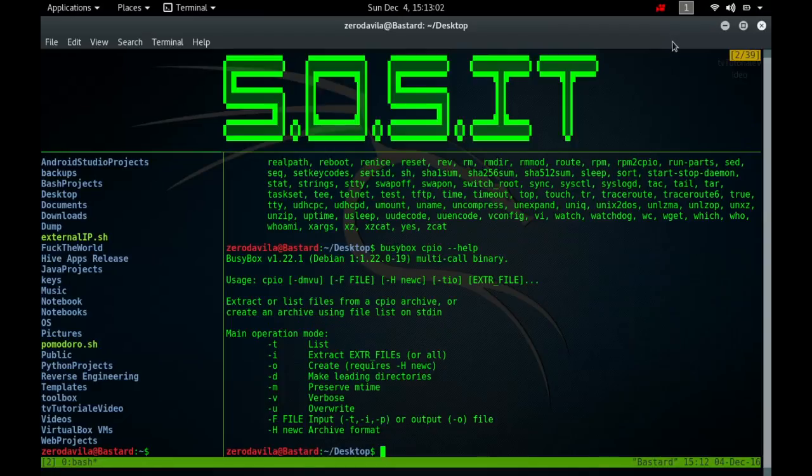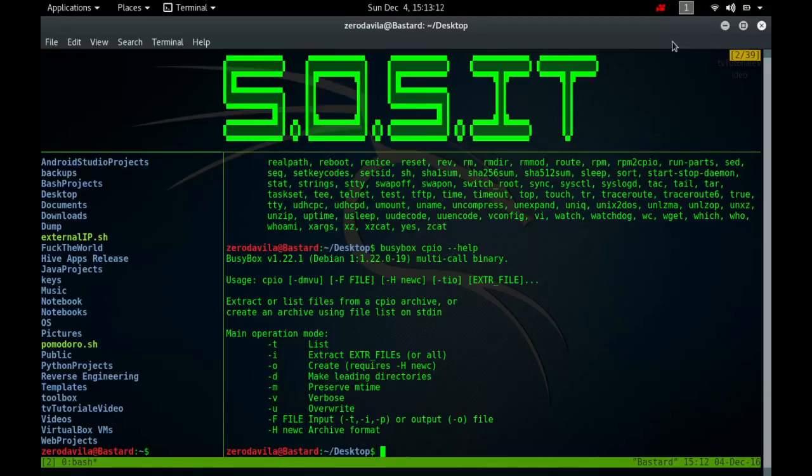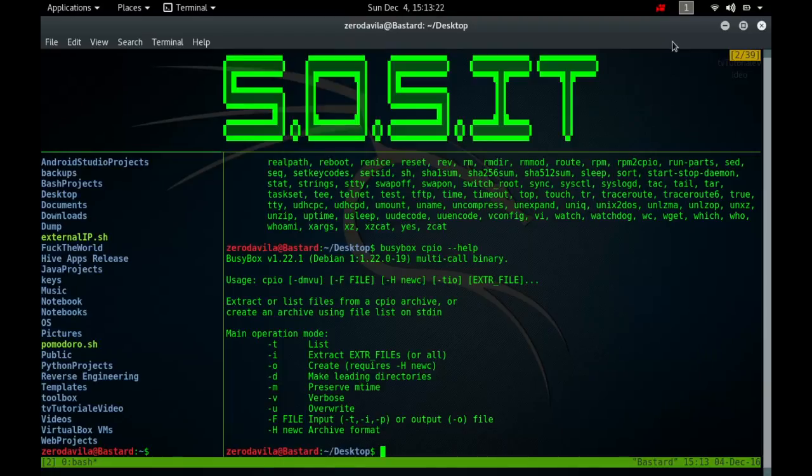When extracting from archives, CPIO automatically recognizes which kind of archive it is reading and can read archives created on machines with a different byte order. In copy-out mode, CPIO copies files into an archive. It reads a list of filenames, one per line, on the standard input, and writes an archive onto the standard output. A typical way to generate a list of filenames is with a find command. You should give find the -depth option to minimize problems with permissions on directories that are unreadable.